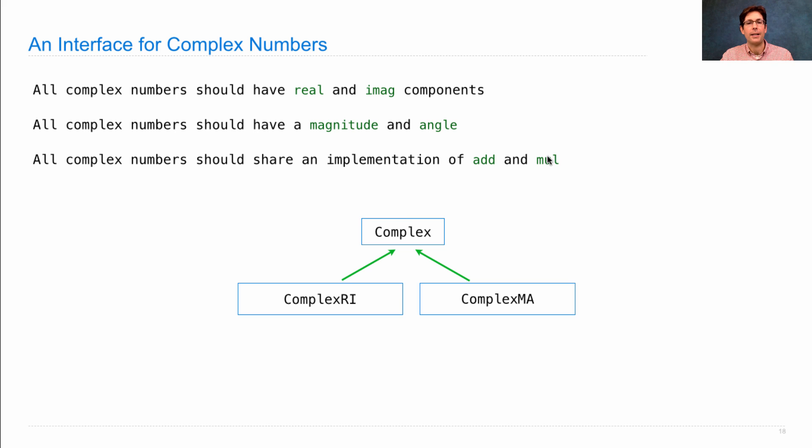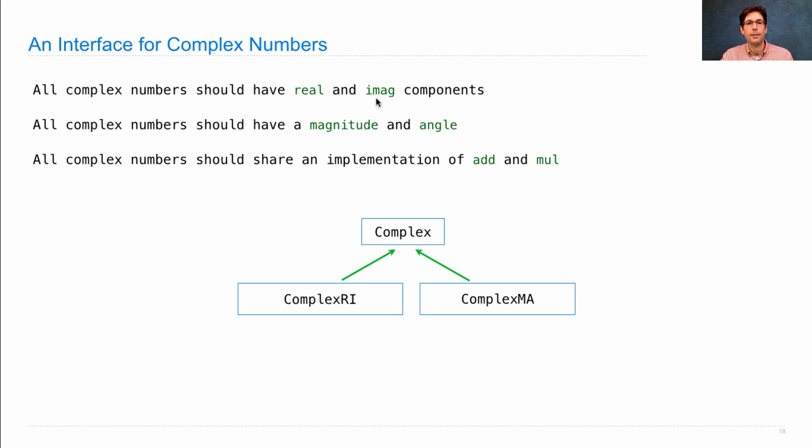Here's the structure we're going to implement. Complex knows how to add and multiply. ComplexRi is made up of a real and imaginary component, but has property methods for magnitude and angle.